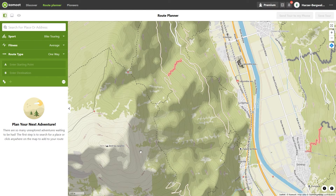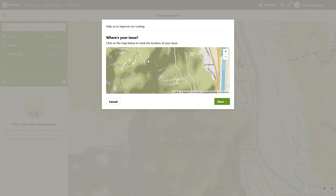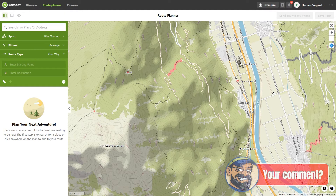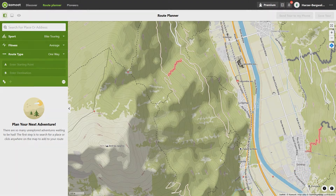If you ever find an error on the map, you can use this button to report a problem to Komoot. Do you still take a paper map with you as a back-up when touring, or do you trust your GPS device completely? Just write it in the comments below.